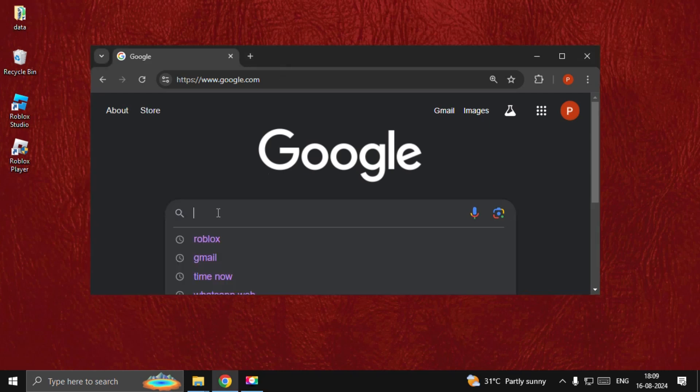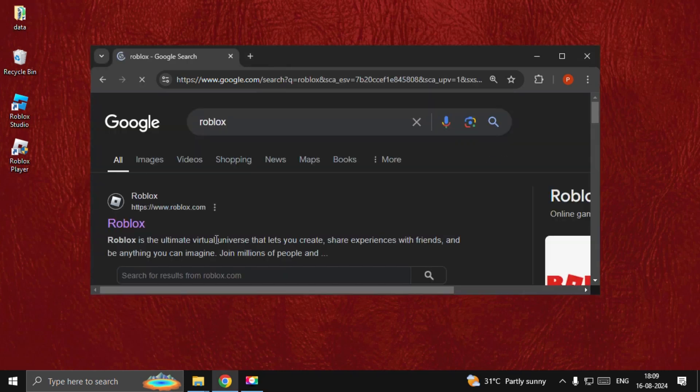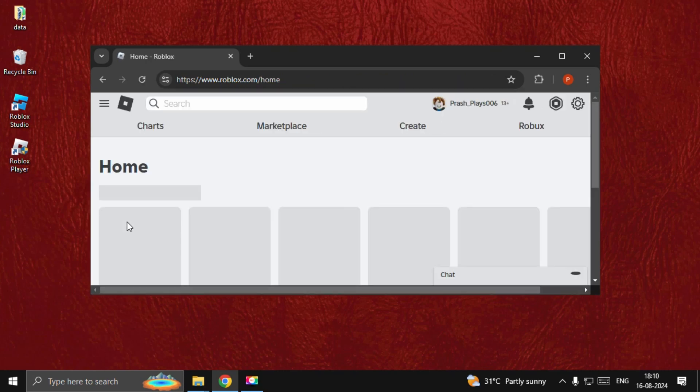Simply type 'Roblox' here, and from the search results we need to click on www.roblox.com.